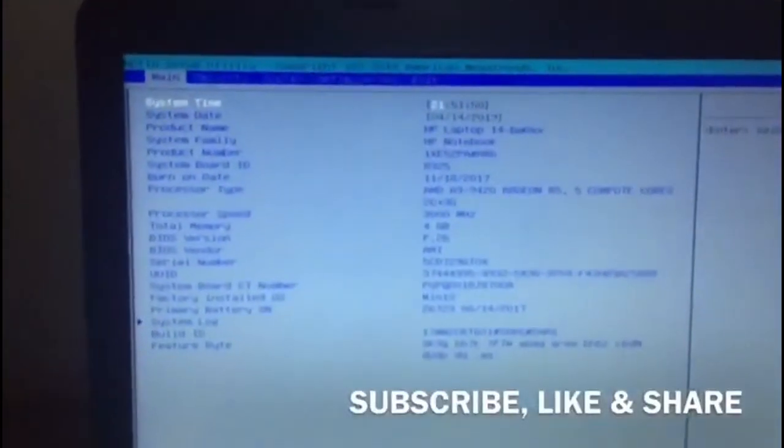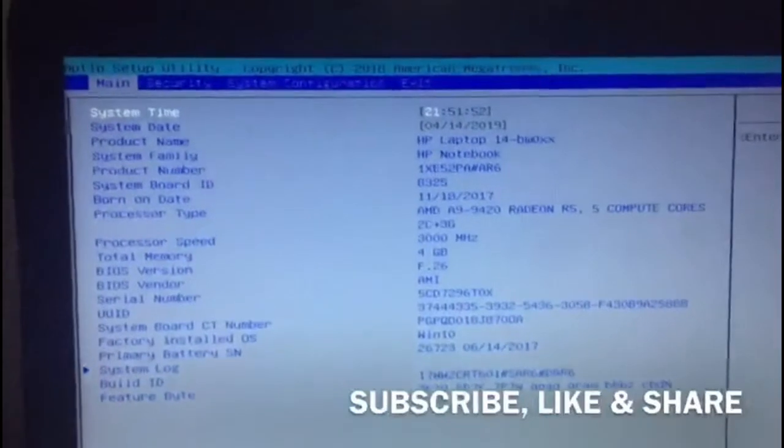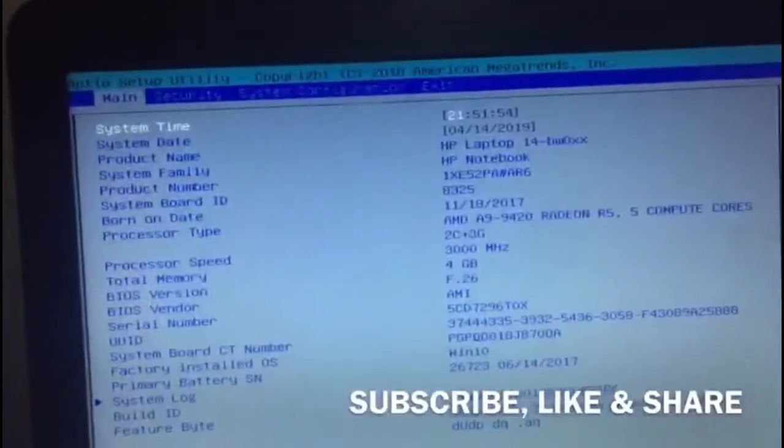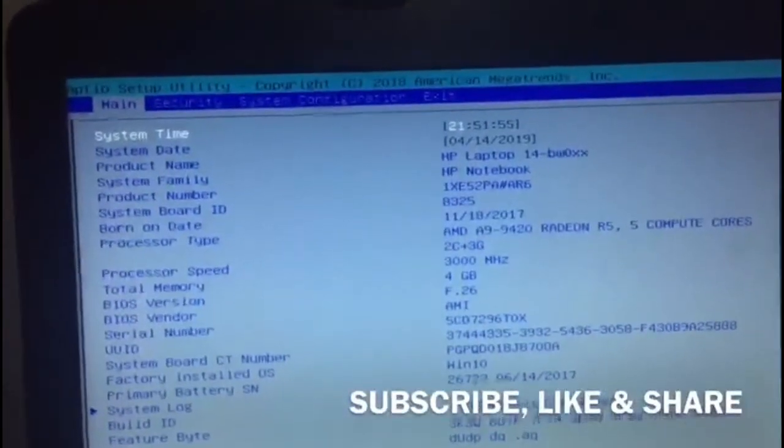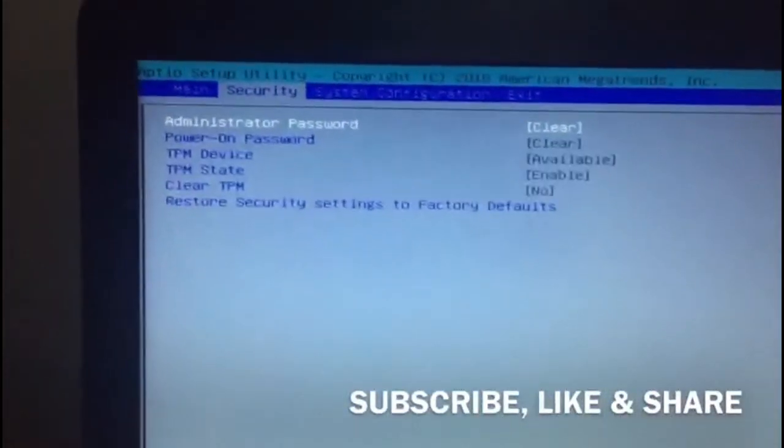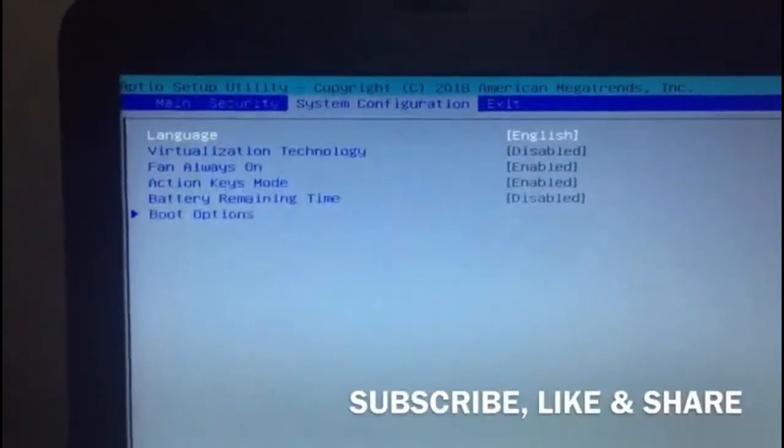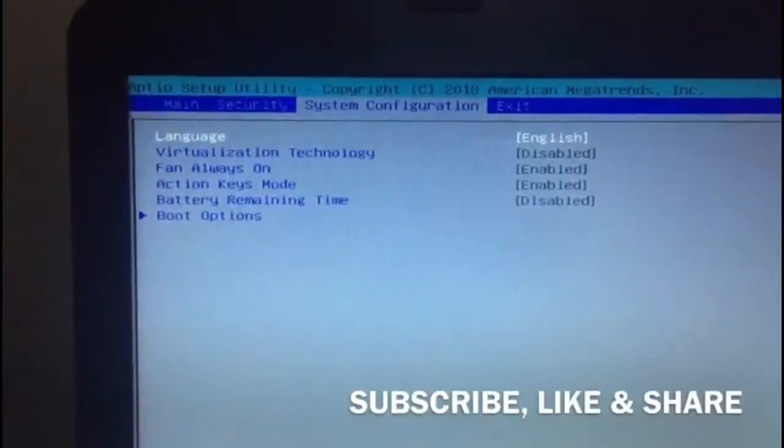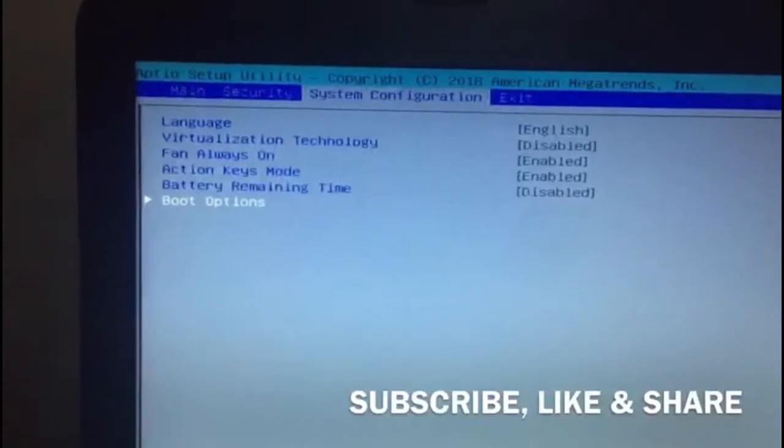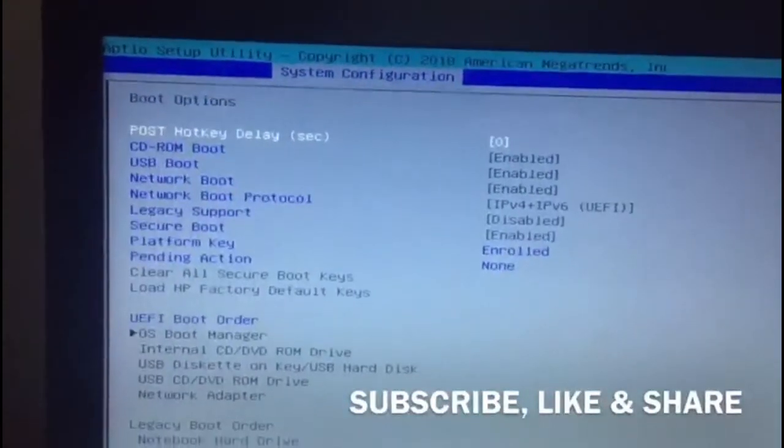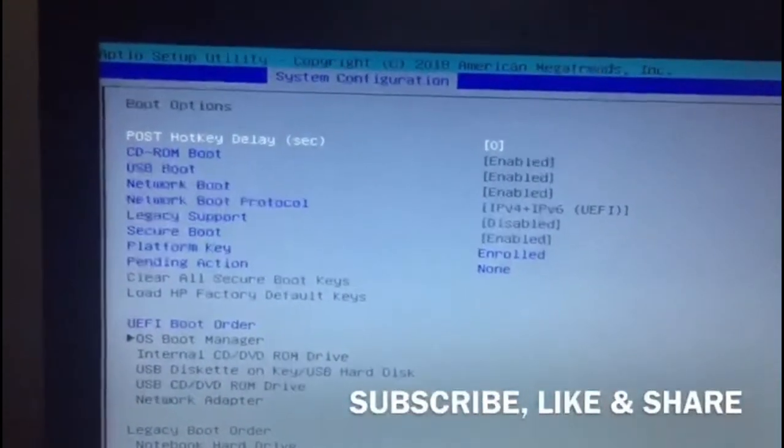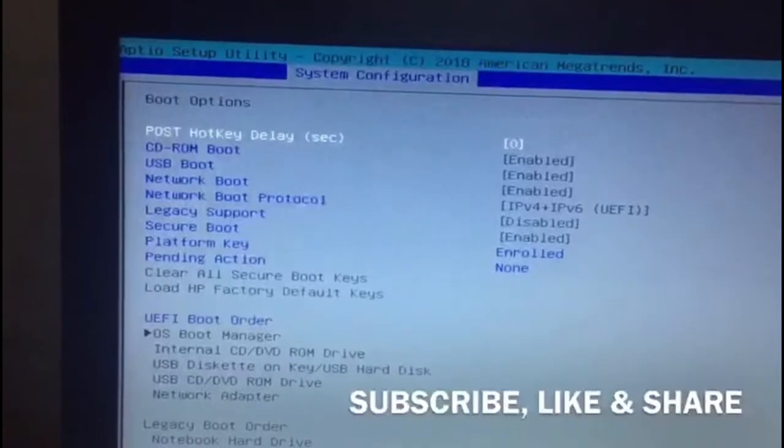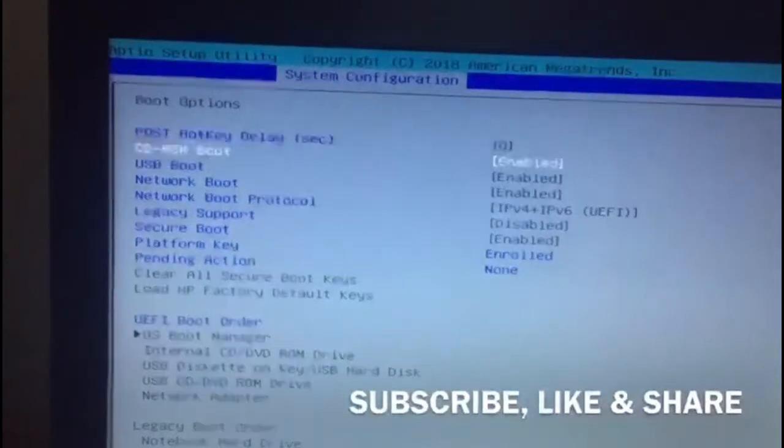Okay, now we are in the BIOS setting. Let's search for the System Configuration. Okay, so we are in System Configuration. Let's go to the Boot Options here. Let's press enter. So let's search for the Legacy Support. Drop down to Legacy Support.